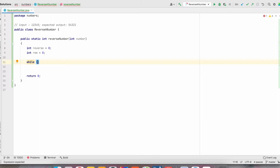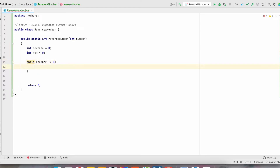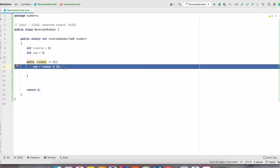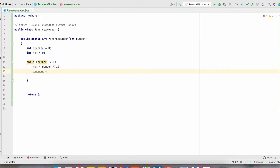Then only we can perform this reverse operation. While the number is not equal to 0, we will perform the operations. First, reminder is equal to number modulus 10. This percentage is nothing but modulus. When your number modulus 10, it will give the last digit of a number. For example, in our case 12345, this line will give result as 5. Then we will store this reminder into the reverse variable.